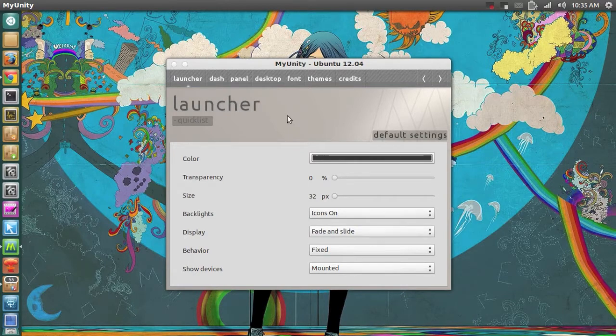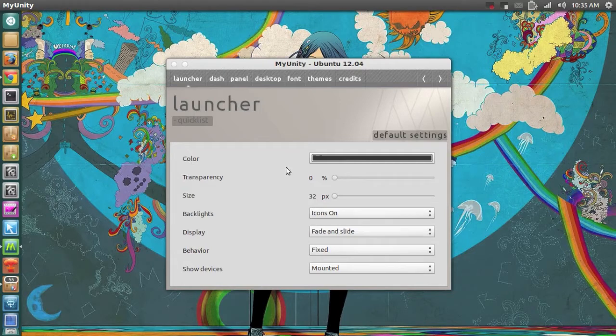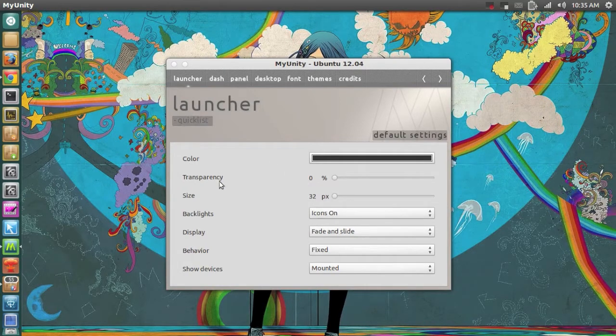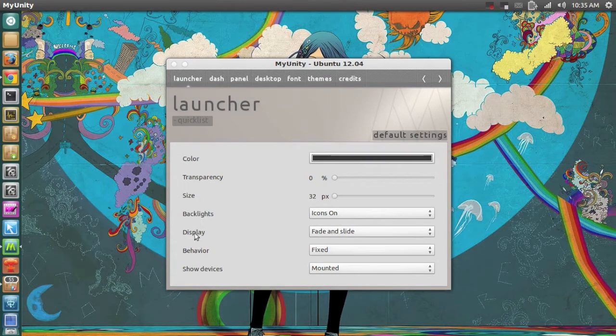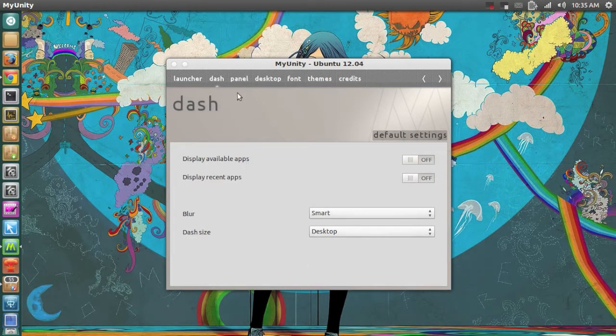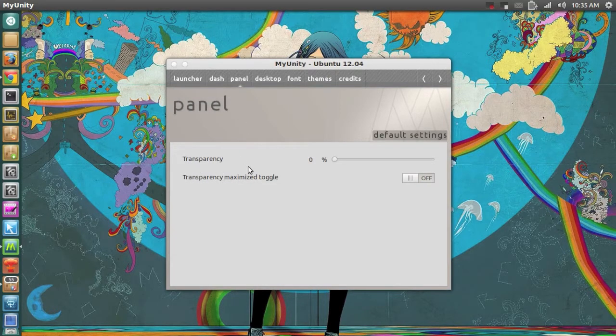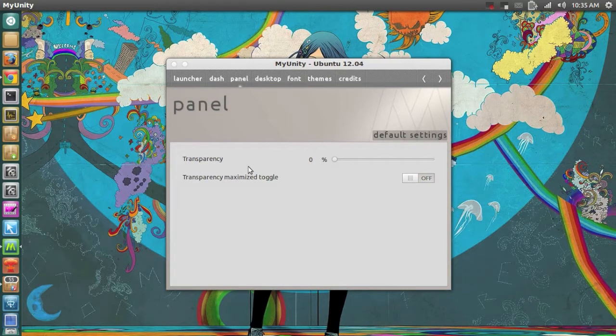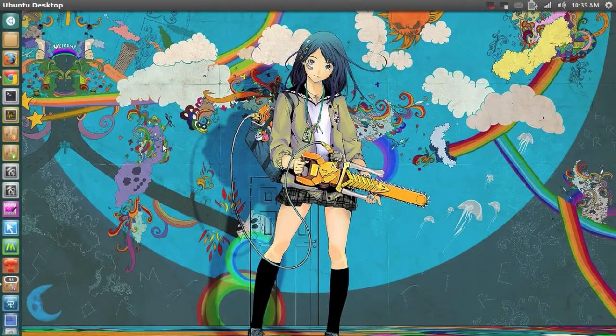But what it lets me do is basically I can change the color of my launcher in this case. The transparency, the size, backlights, display. And also I can change the dash if I wanted to. And panel. I also have panel transparency. So basically a Unity tweak tool.